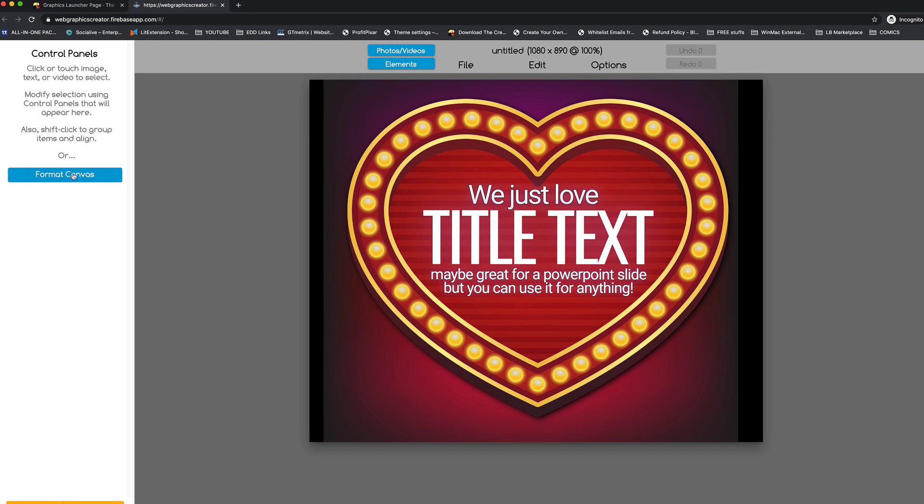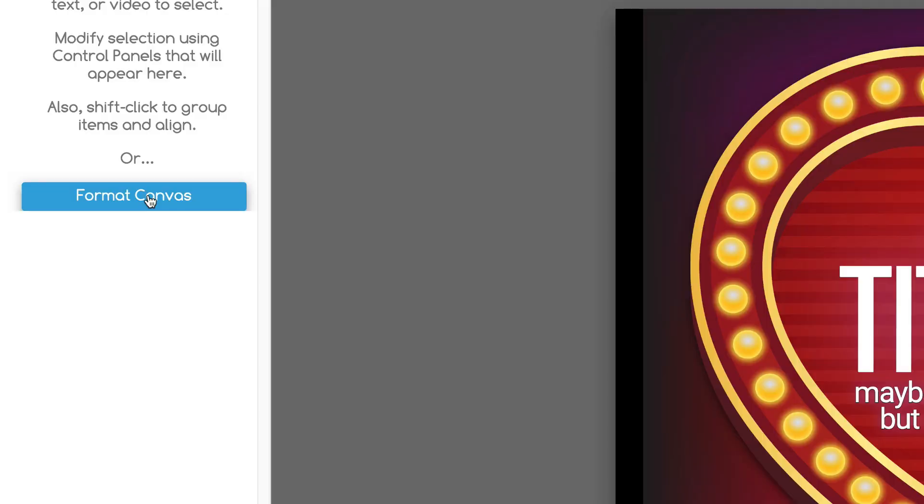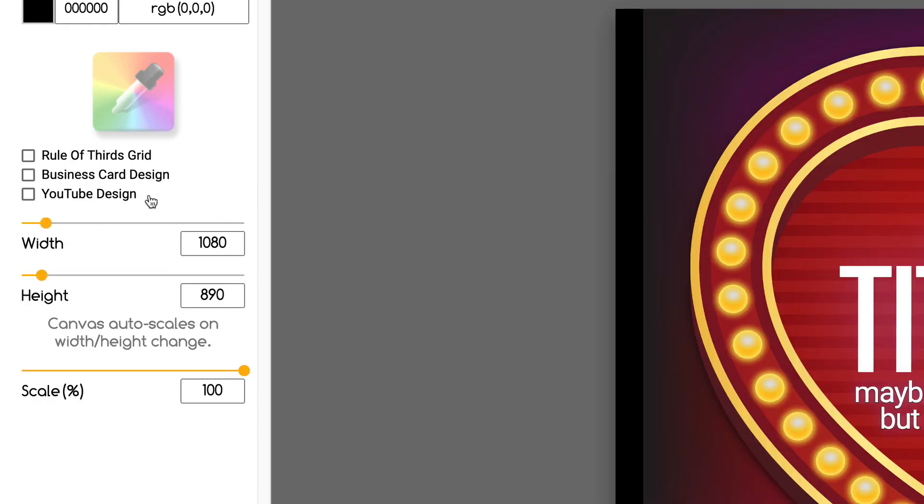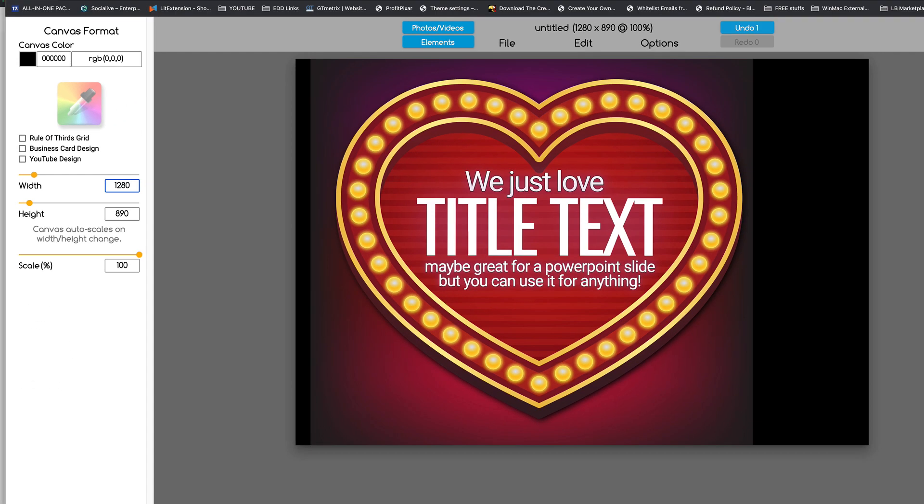So, I'm going to come over here, and I'm going to click on the Format Canvas button here. And I'm going to set the canvas to 1280 and the height to 760.